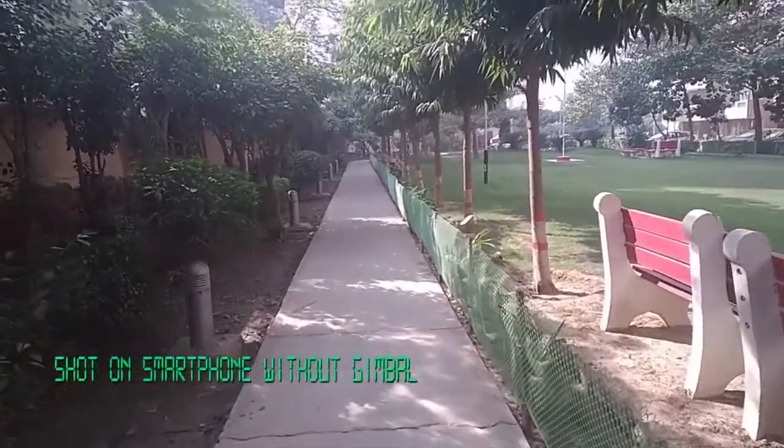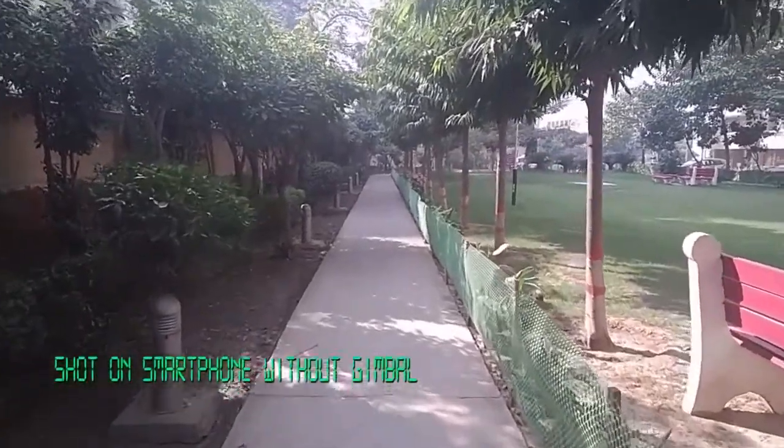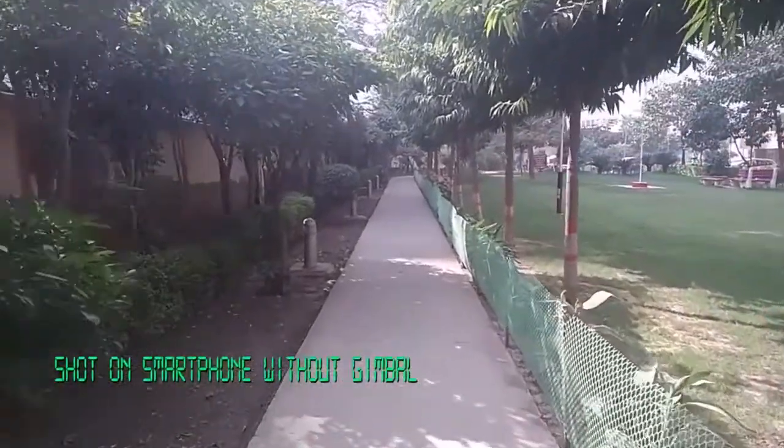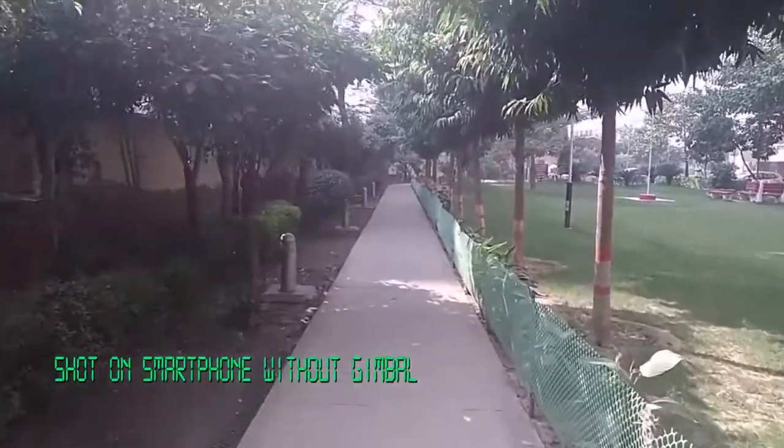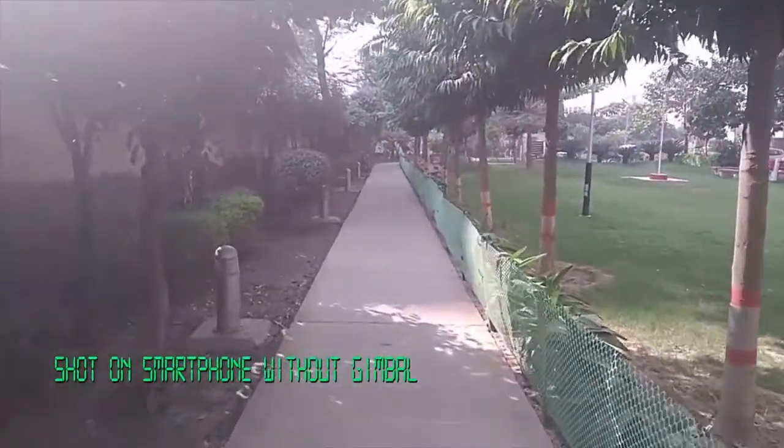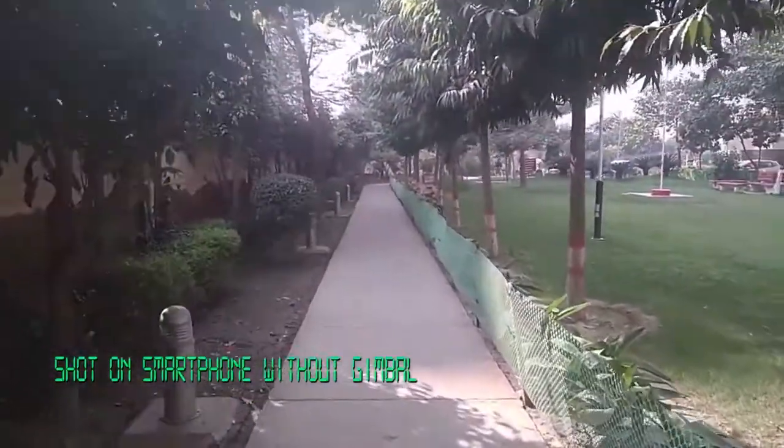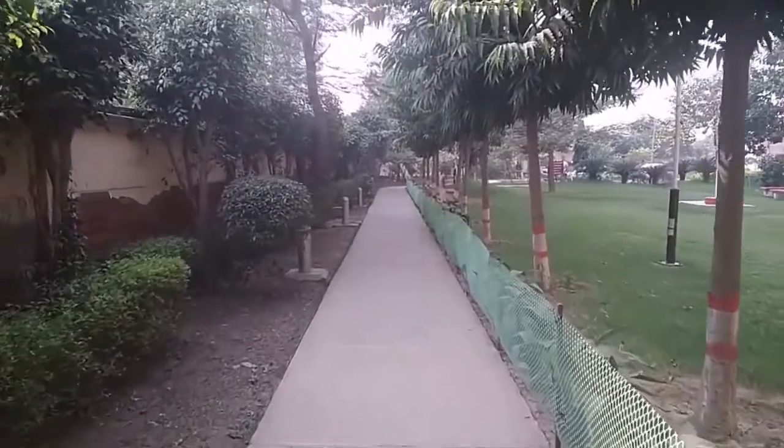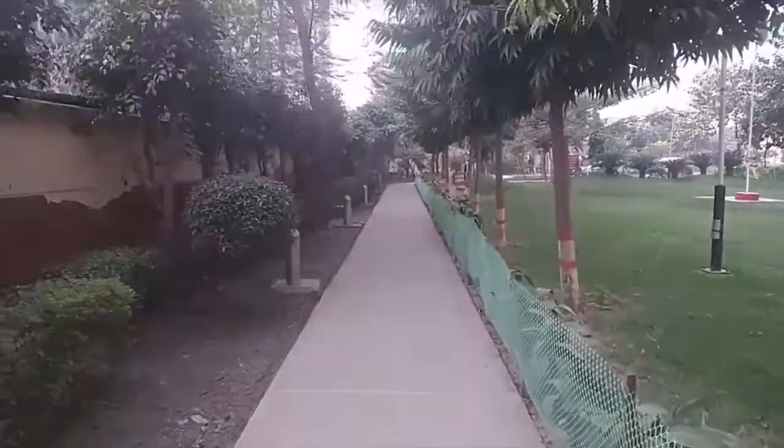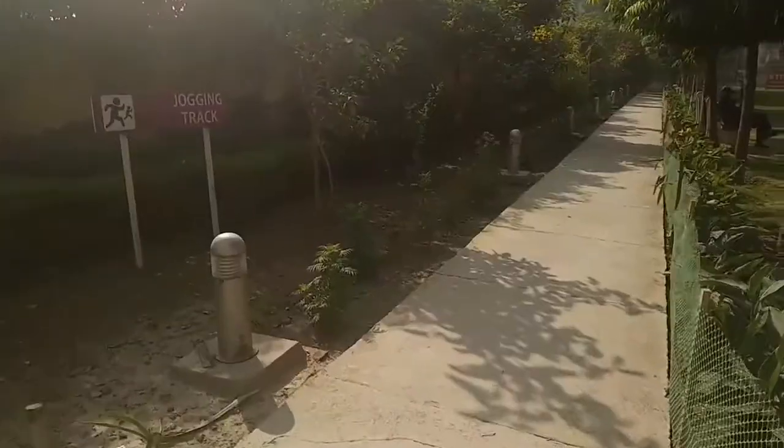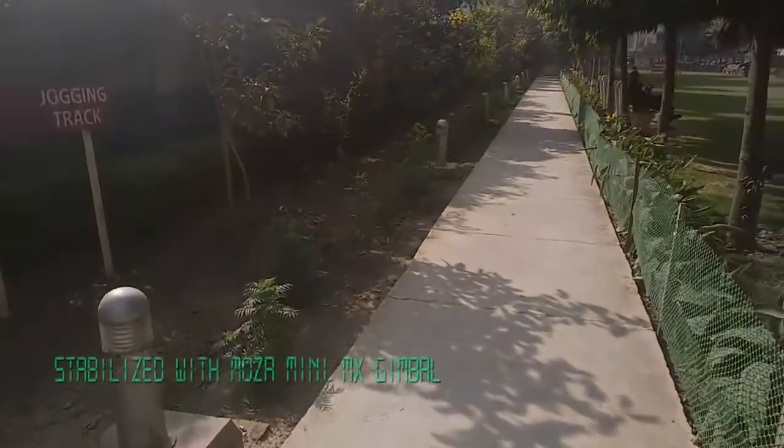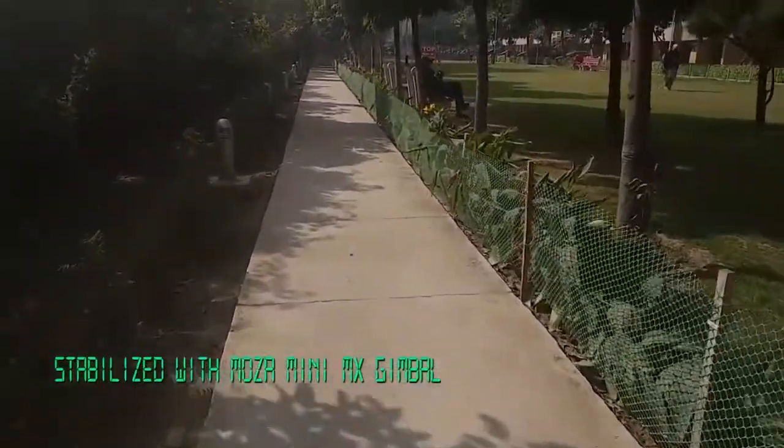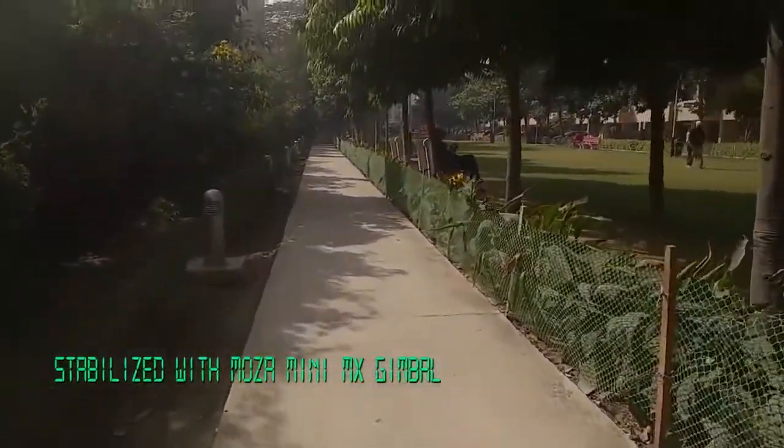This is freehand walking, and this is when the mobile is mounted on the Moza Mini MX.